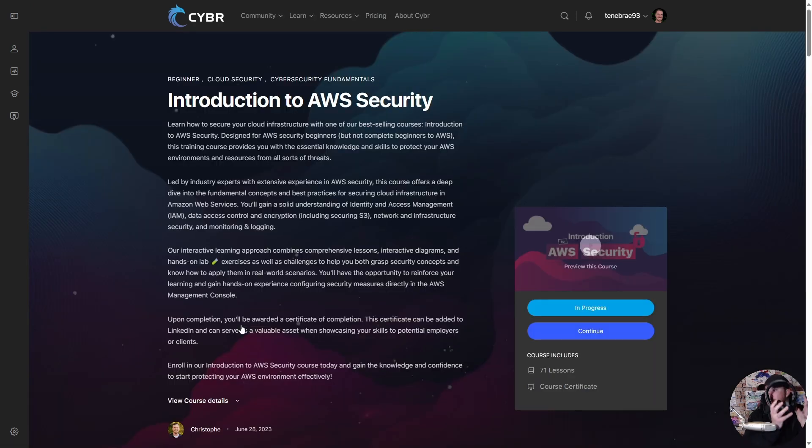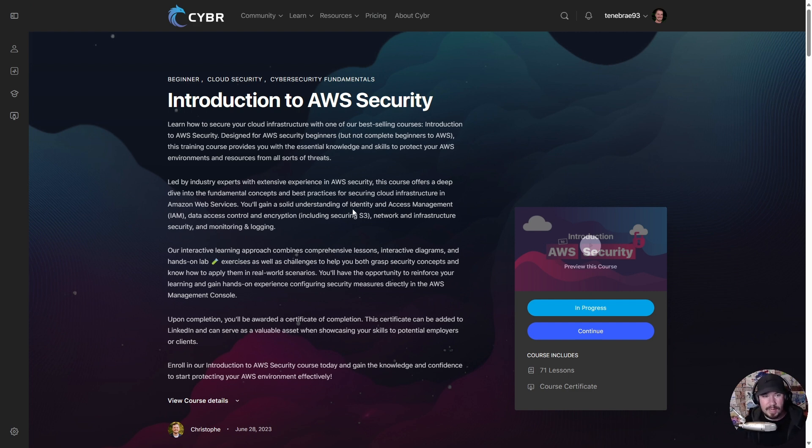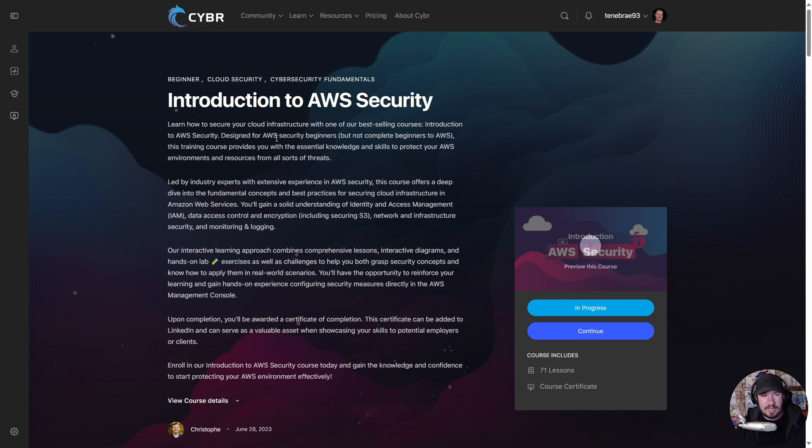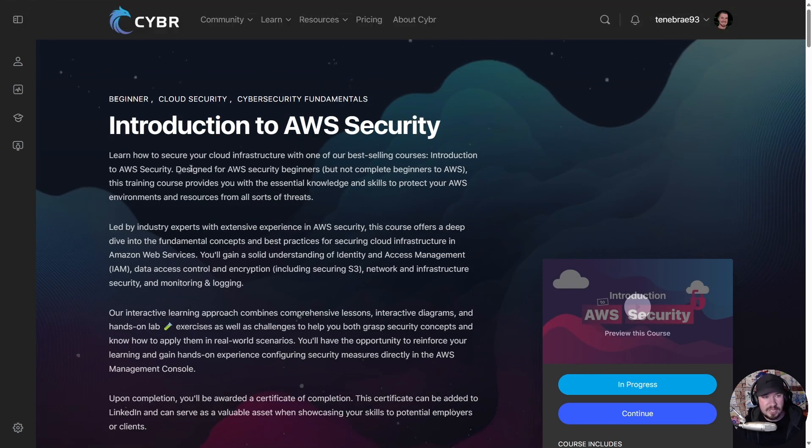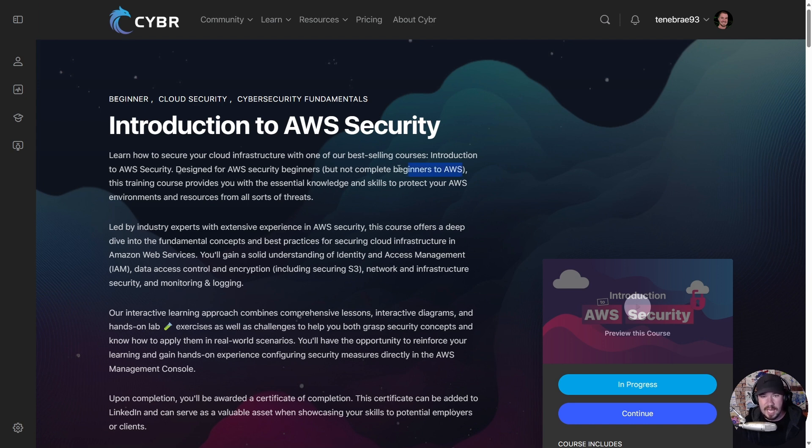I'm actually going to grab my headphones right here, throw them on. You can see I was working through it myself, but here is the description: 'Learn how to secure your cloud infrastructure with one of the best-selling courses, Intro to AWS Security. Designed for AWS security beginners, but not complete beginners to AWS.'